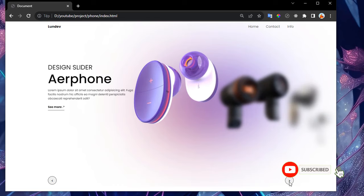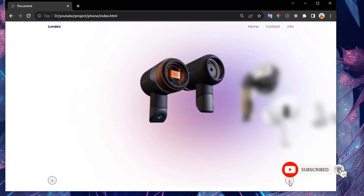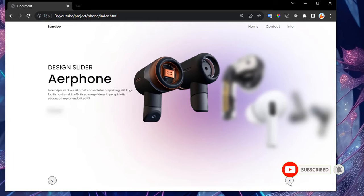That is our slider design using HTML, CSS, and JavaScript. If you find it interesting, don't forget to like and subscribe to the channel to follow many good ideas and code for free.